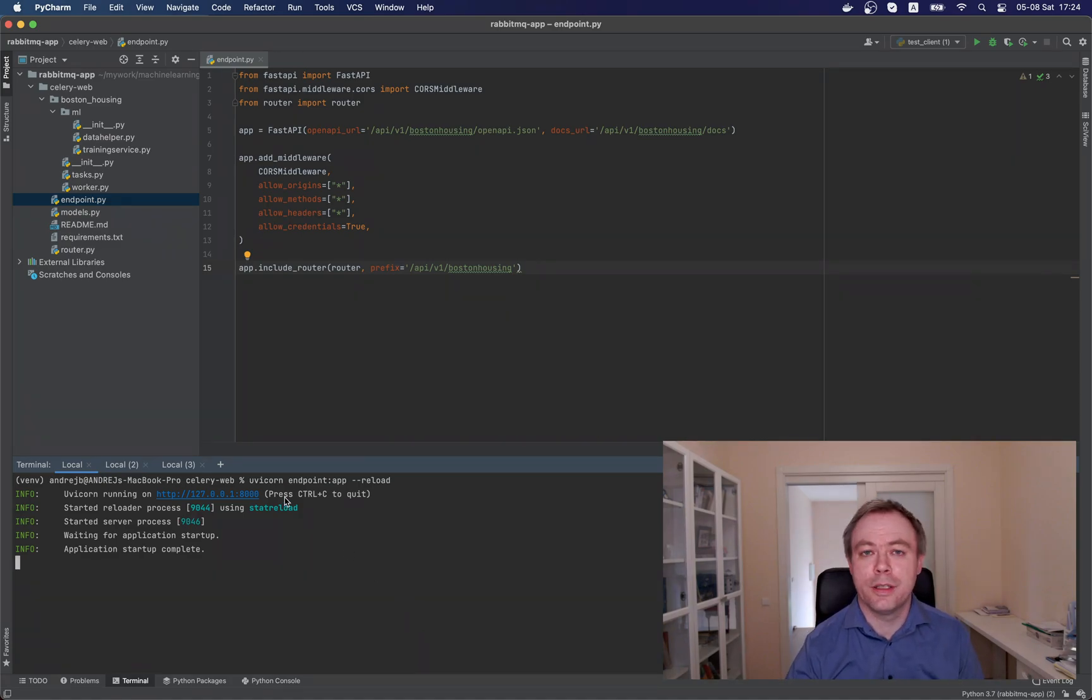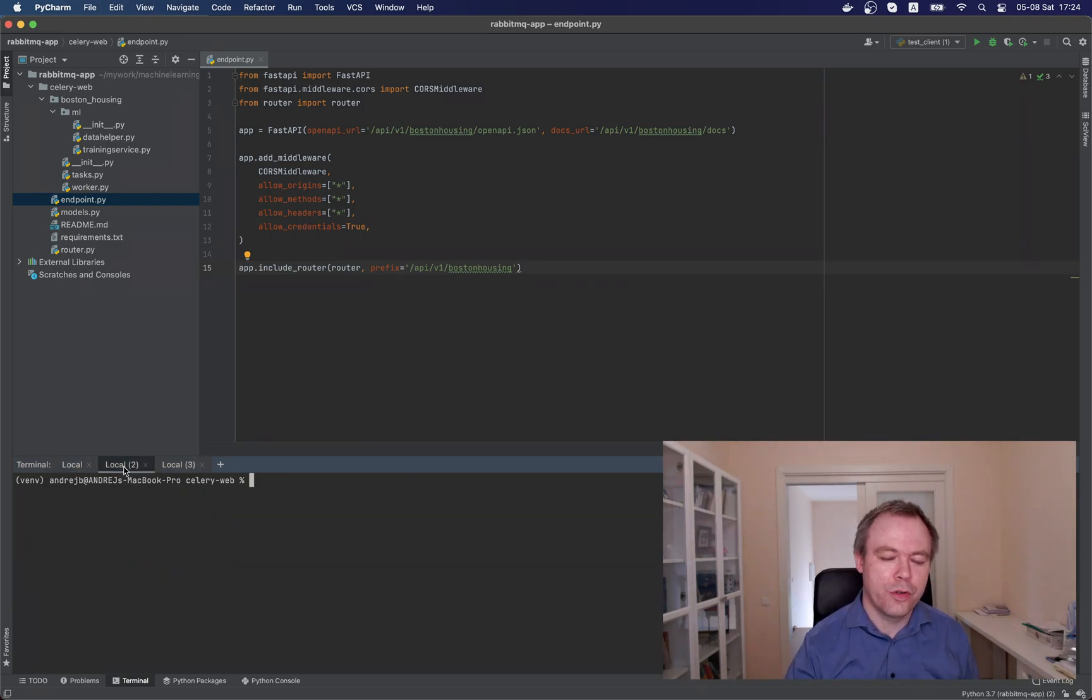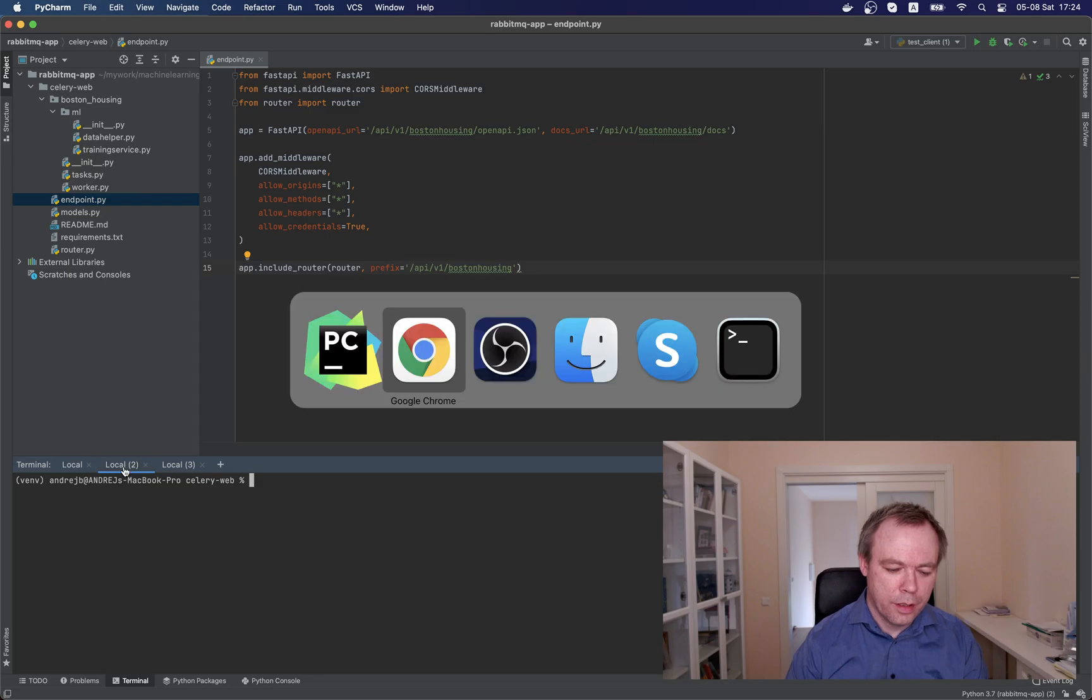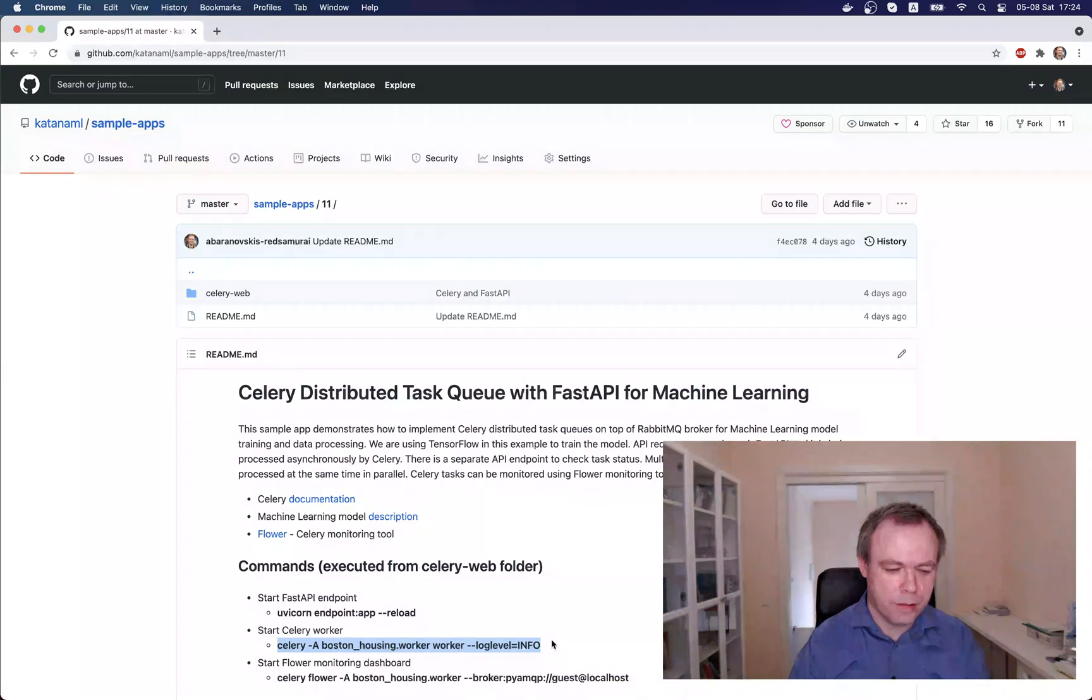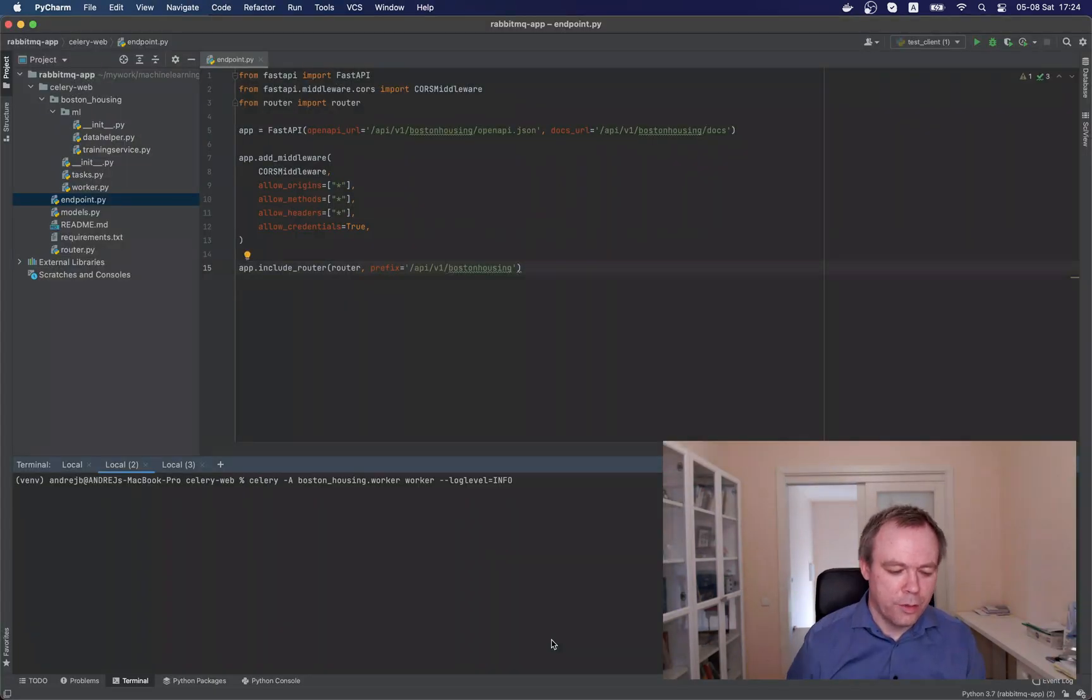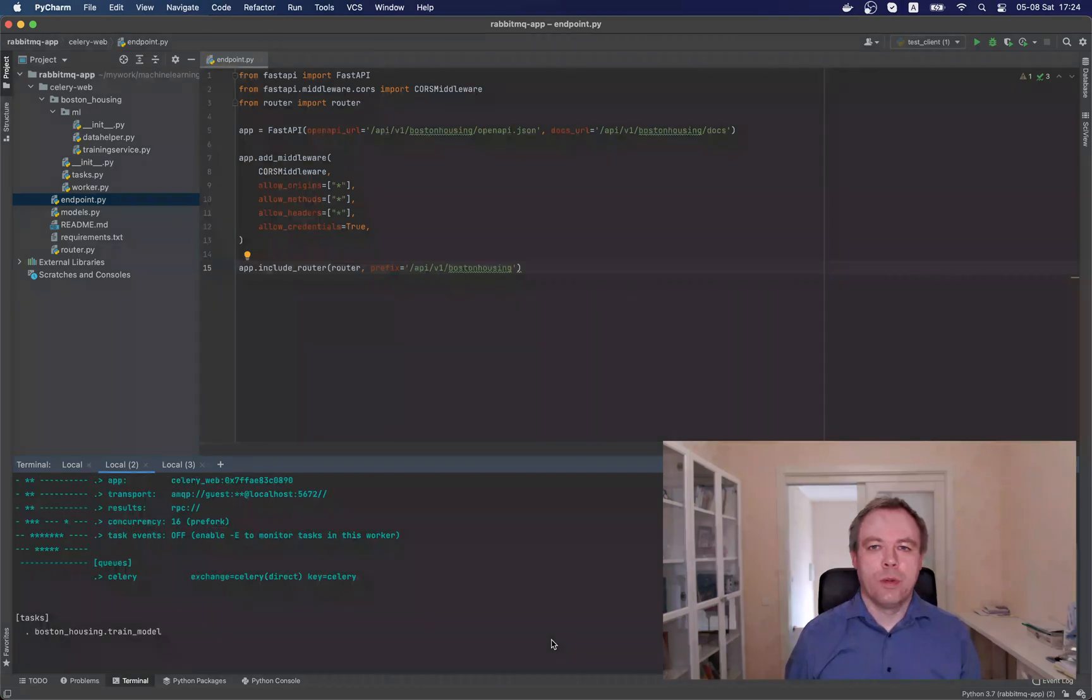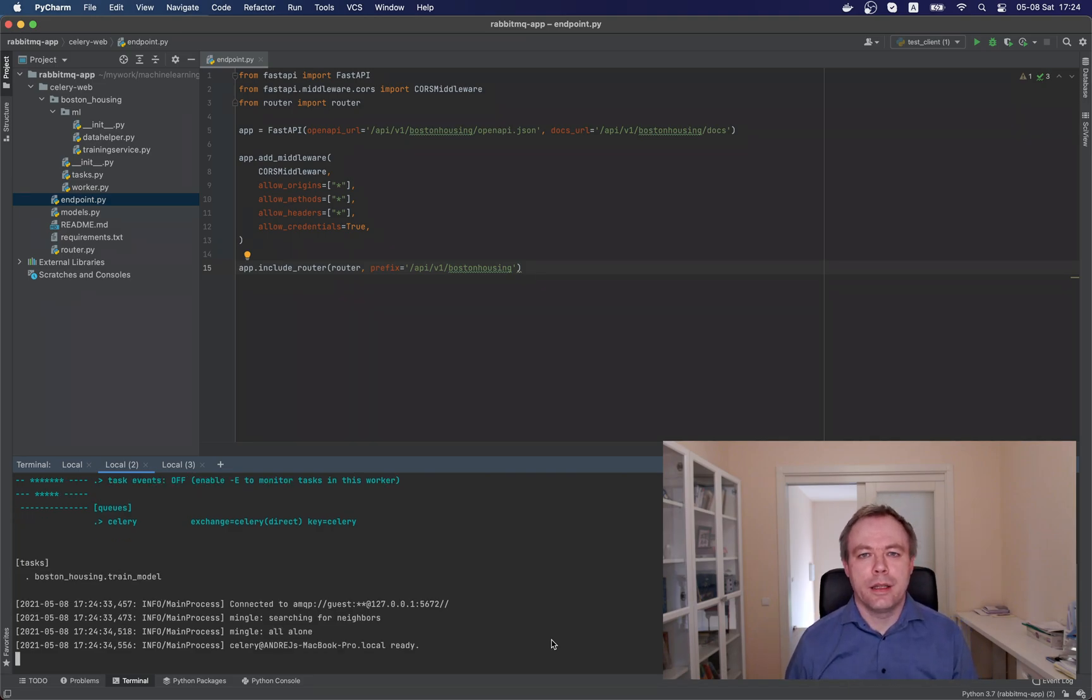So let's go to development environment, and I start FastAPI endpoint on port 8000, and endpoint is started. So the next thing is to start CeleryWorker, which would manage distributed queue. So let's copy a command from the GitHub, this is the command, let's start the worker. Just one second it started, okay, the worker is started.